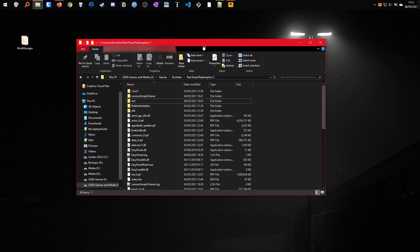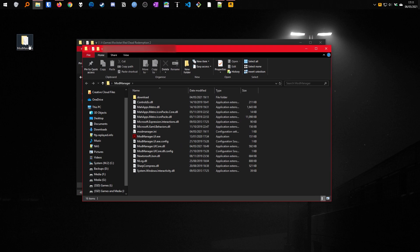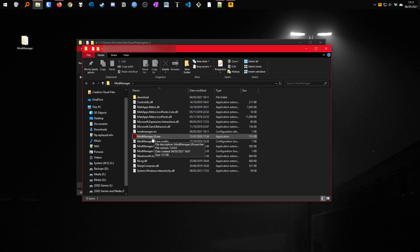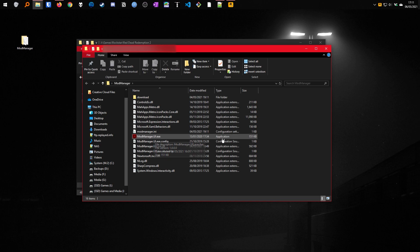To use it, I'm going to go into the mod manager folder, launch the mod manager UI.exe. It might not say .exe for you if you haven't got the file extensions enabled on your windows, but don't worry because it's the application type.